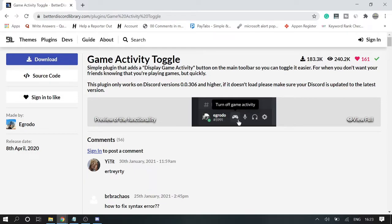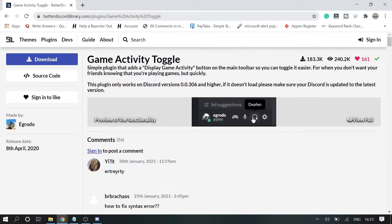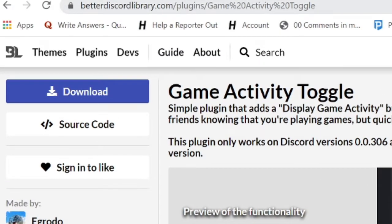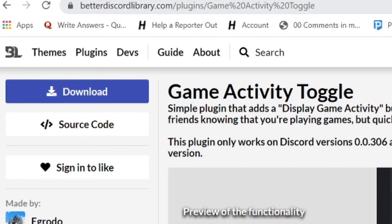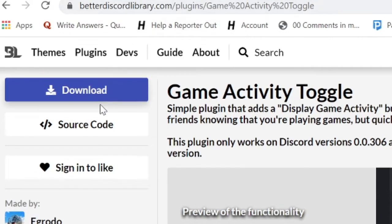I will be leaving the link in the description box from where you can download BetterDiscord, and even you can watch my video where I have explained how you can install it.